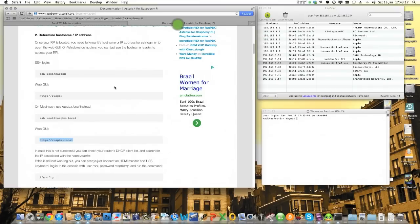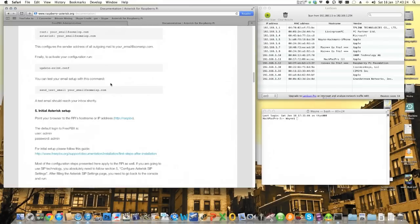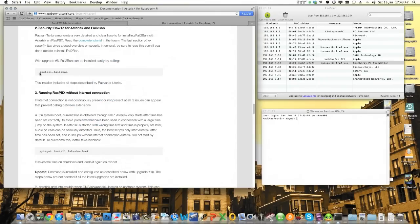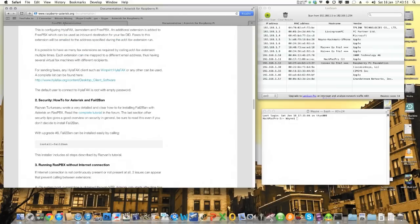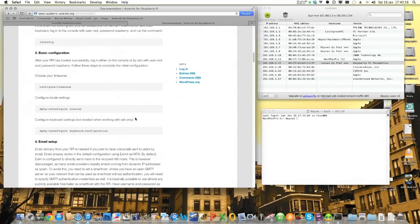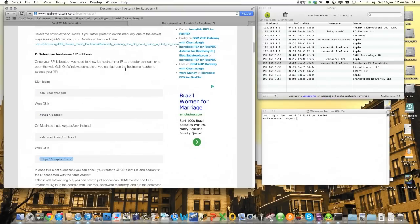Click on the FreePBX administration and it will ask you for a username and password. That's very standard — scroll down and you can find it in the Raspberry PBX documentation. It's simply admin and admin. I would strongly suggest you change the passwords once your system is up and running, because if you configure it so people can access your Pi over the internet, people will try to hack your system. It's really important that you install the piece of software called Fail2Ban.